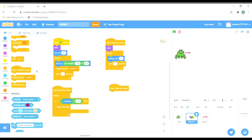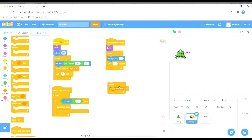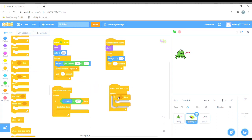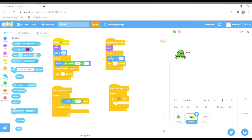For that, I'll choose 'when I start as clone.' Then I want it to repeat forever, so I will choose 'forever' — because forever, when the venom hits the butterfly, the butterfly should disappear. Then we will choose the 'if/then' loop.